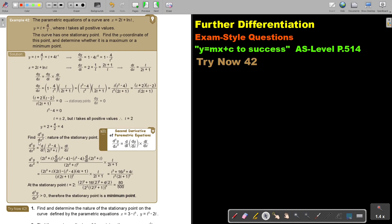Let's look at another example. The parametric equations of a curve are x equals 2t plus ln t, y equals t plus 4 over t, where t takes all positive values. Keep that in mind. The curve has one stationary point. Find the y coordinate of this point and determine whether it's a maximum or a minimum point.